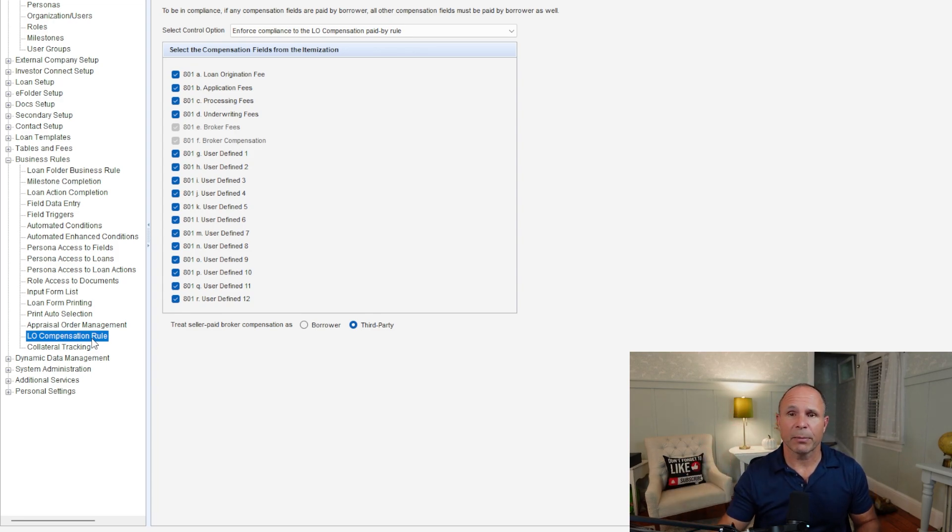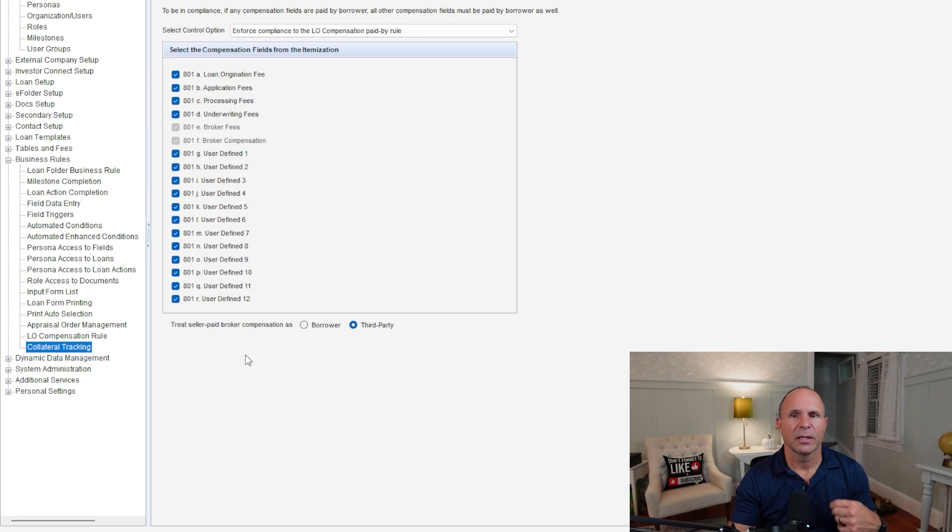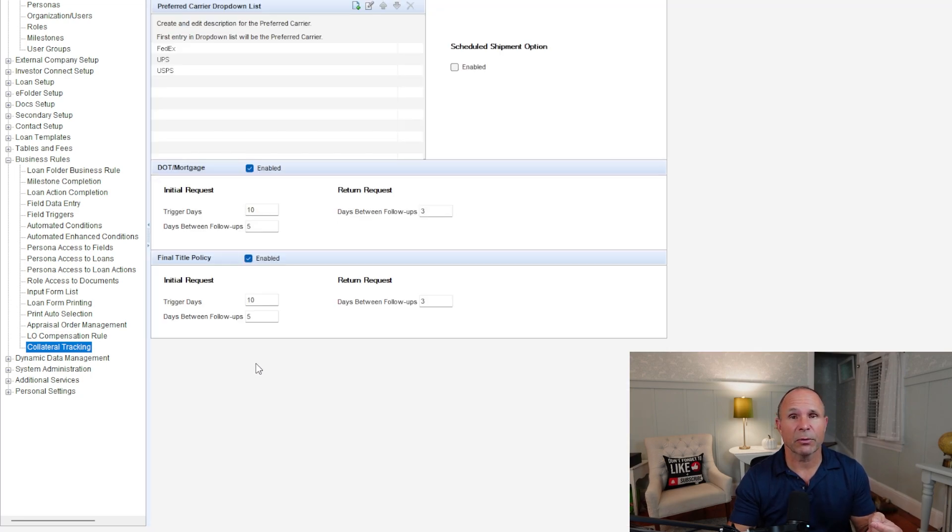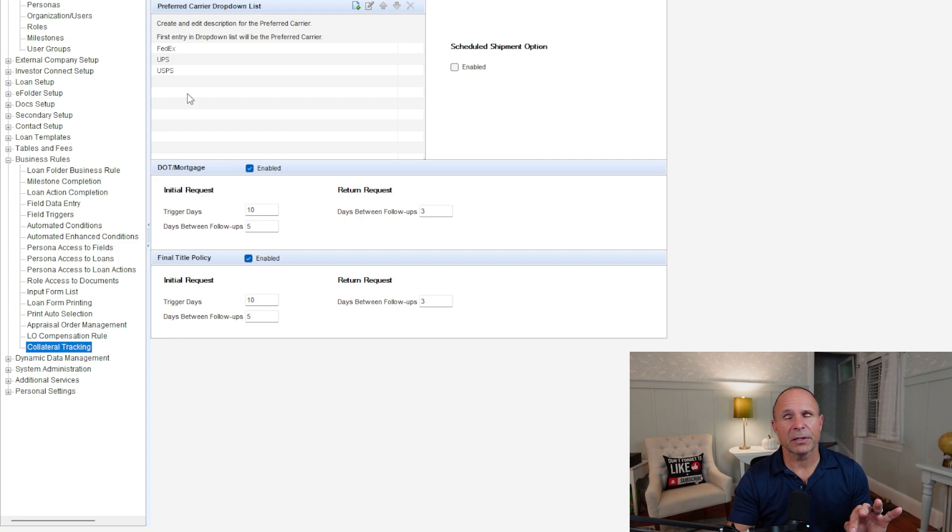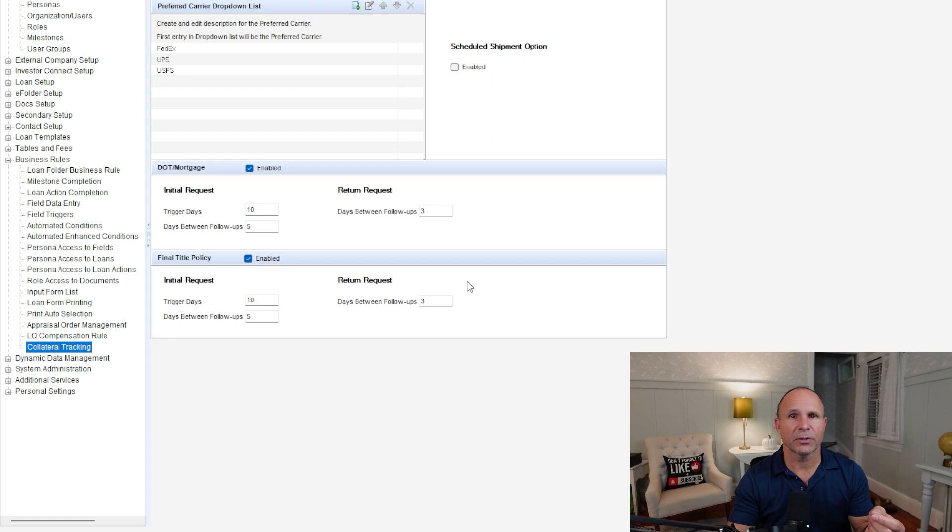Rounding out the bottom here, the LO compensation rule. This is more of a business rule identifying what fees are included in LO compensation. And last but not least, with collateral tracking, it's kind of a weird business rule, but it basically allows you to set up the collateral tracking tool inside of Encompass with your defaulted information.